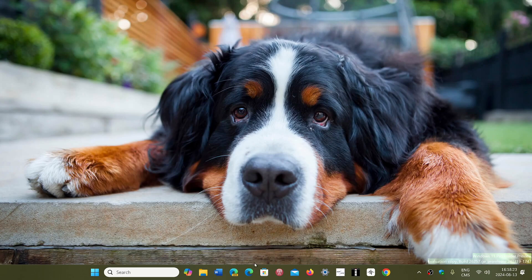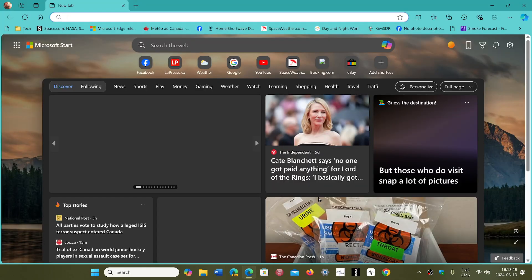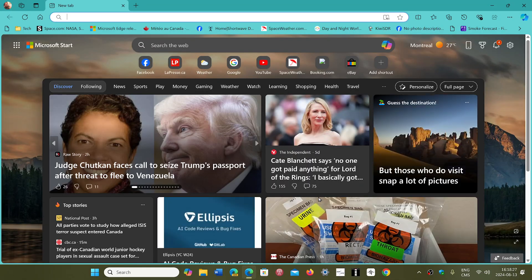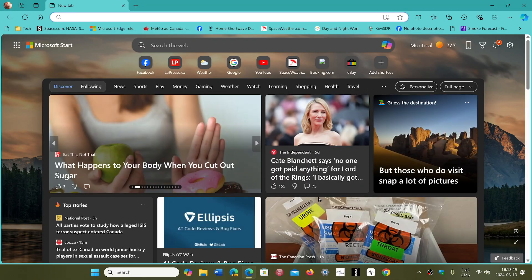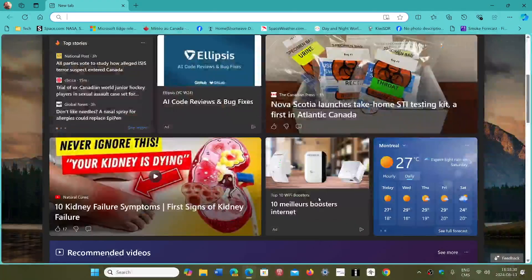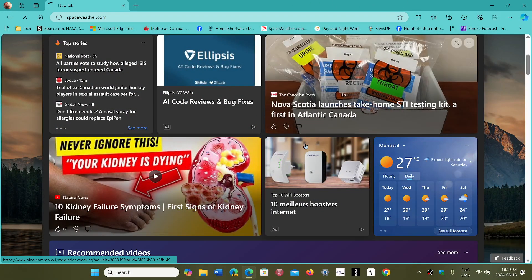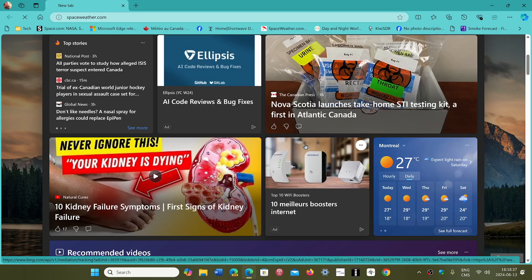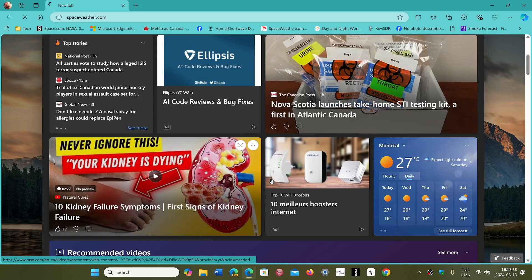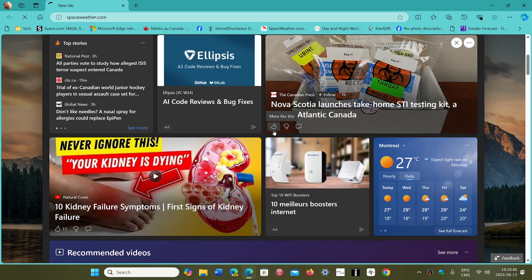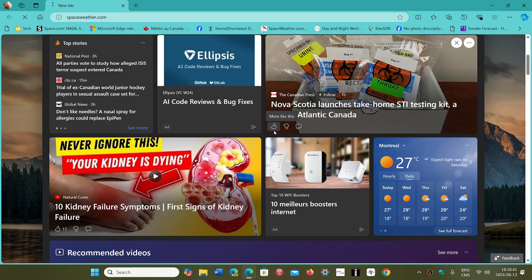To be exploited, you have to be using Microsoft Edge. For anybody not using Edge, the flaw cannot be exploited. If you're using Chrome or any other Chromium-based browser, or Firefox, this vulnerability is not exploitable.